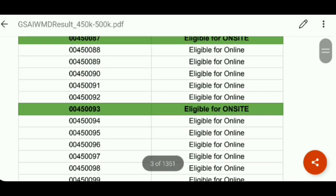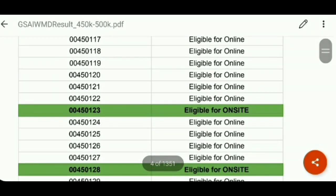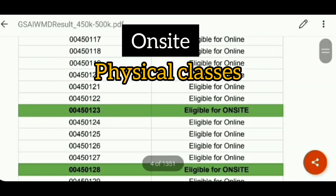Coming to my next point, which is point number 4 — for on-site students. Those students who are labeled as on-site, please remember that they will go to classes at the designated venue. There is the Governor's House, and there are two venues from the Governor's House where some classes will also be conducted.